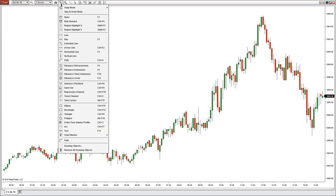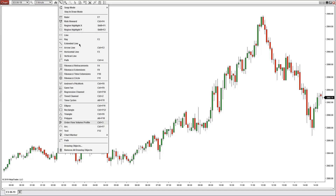The drawing tools gives you a bunch of different tools you can use on the charts, such as Fibonacci, arrow lines, Gann, regression channels, trend channels, rulers, risk reward, and many other tools from here.